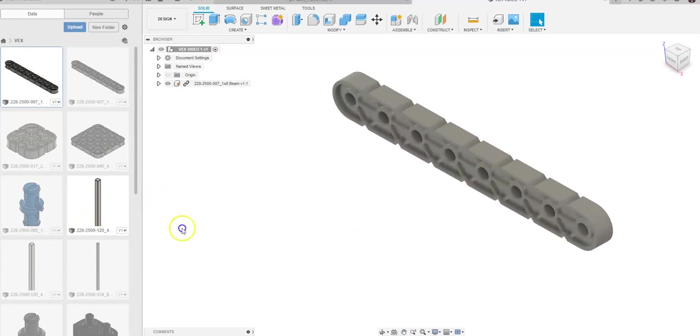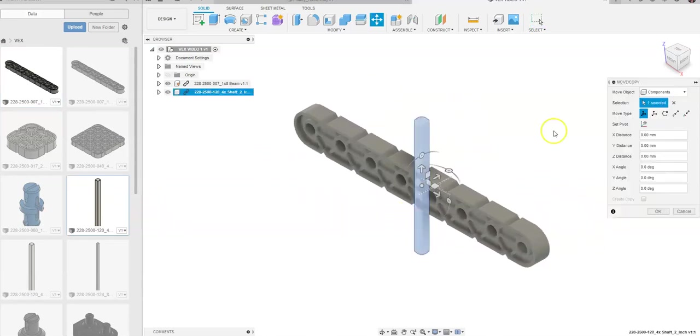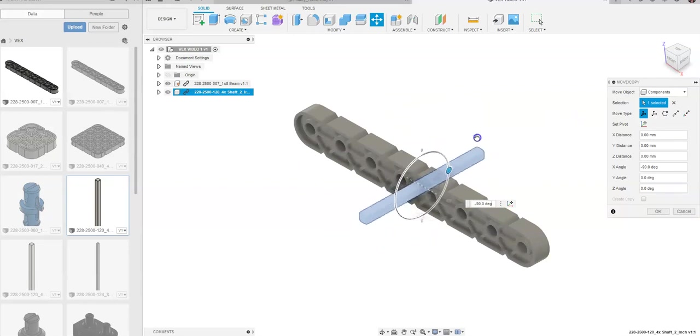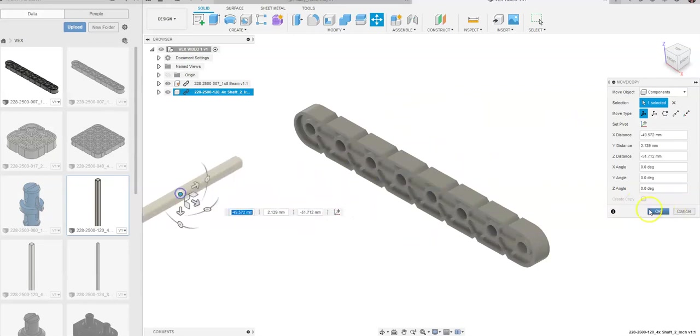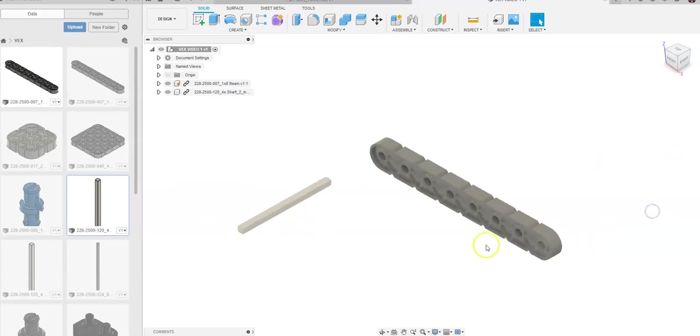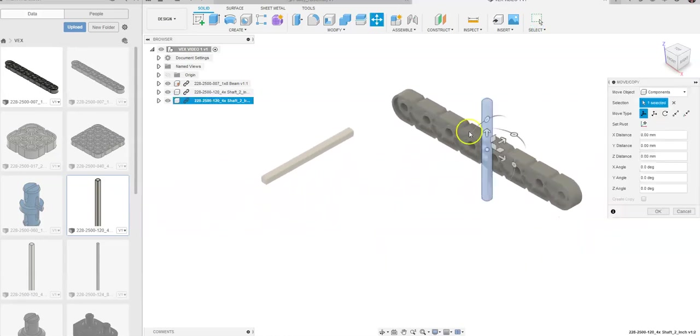Next thing I'll do is I want to drag out a couple of these bars, and I want to rotate both of them 90 degrees. I'm going to say OK. I'm going to go ahead and just drag this out to here. I always tell students when I'm teaching this to think about if I gave you the actual VEX IQ parts, what would you be doing with them?